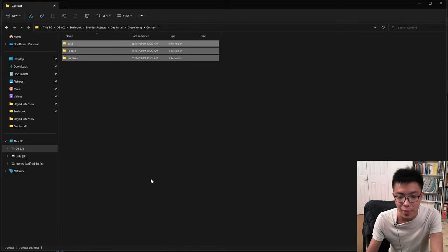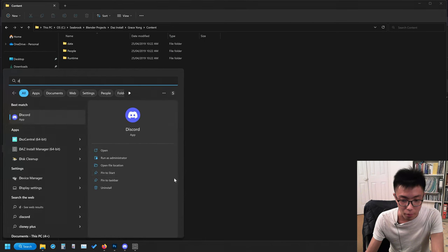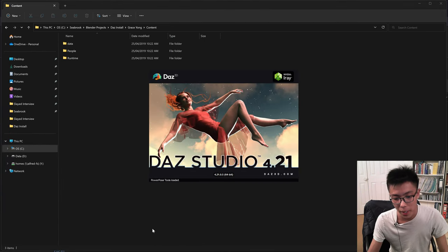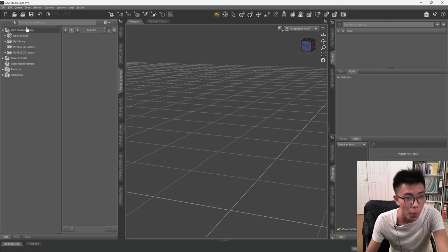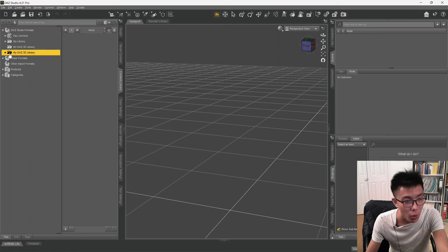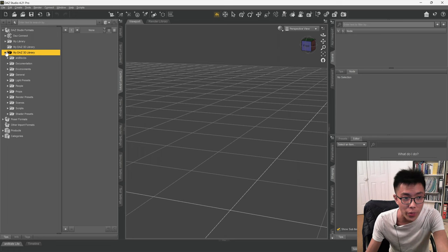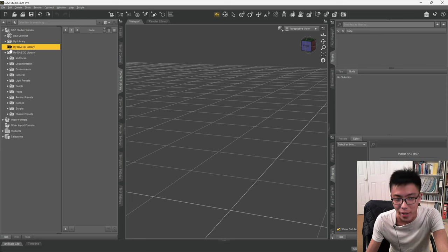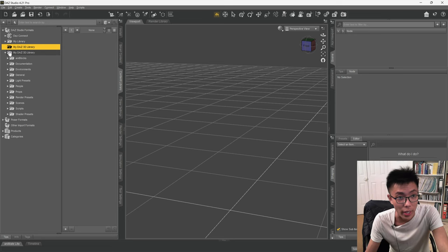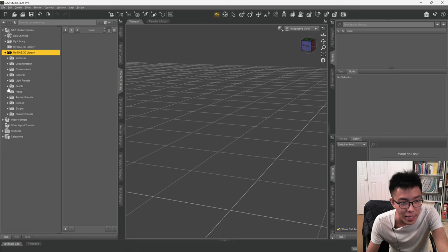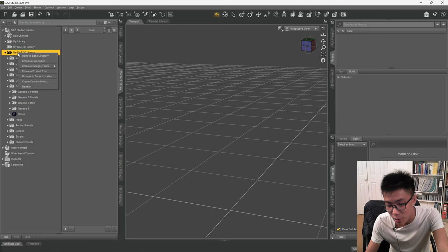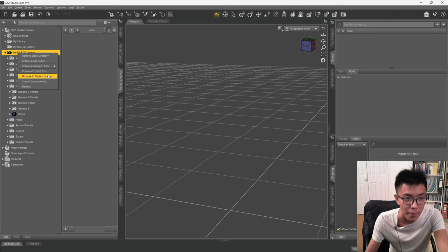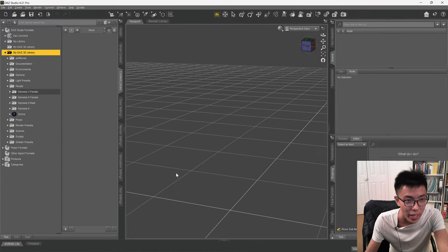Open up DAZ Studio. It doesn't really matter if you connect or not. You want to open your DAZ Studio Formats library — the one with a triangle on the left side. The one without a triangle has nothing inside it. Also check: where is your Genesis 8 Female? If she's in the My DAZ 3D library, that's the one you want to use. Right-click on your My DAZ 3D library and choose Browse to Folder Location.